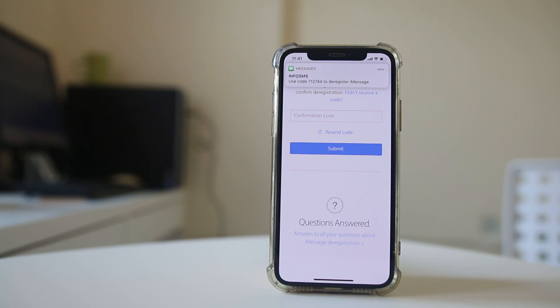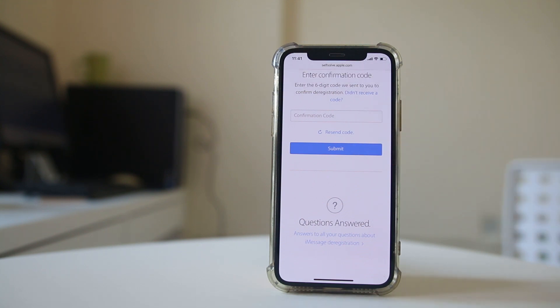You will receive a confirmation code. Enter the code and submit to deregister the iMessage option for the SIM card. This should fix the issue.